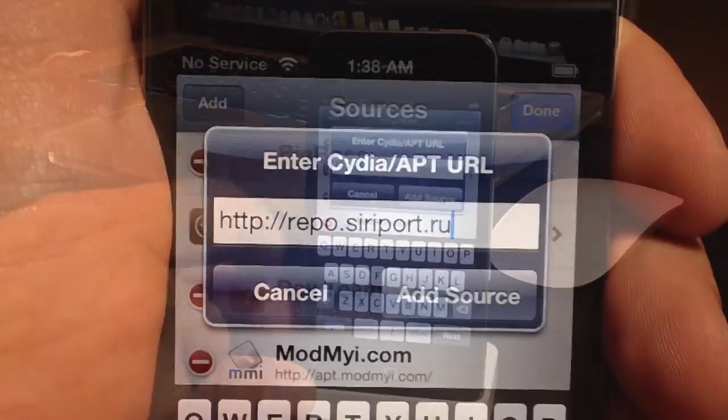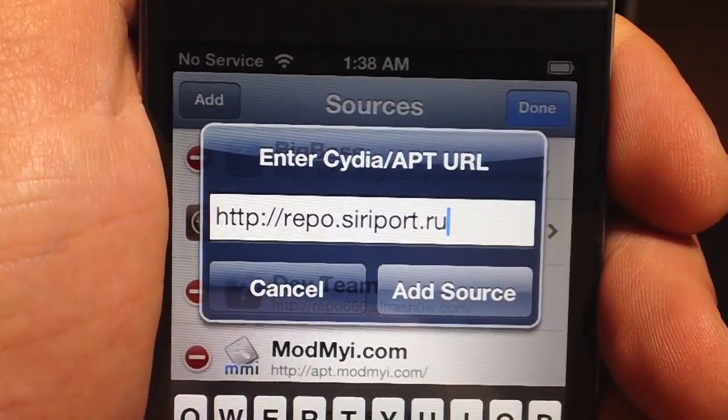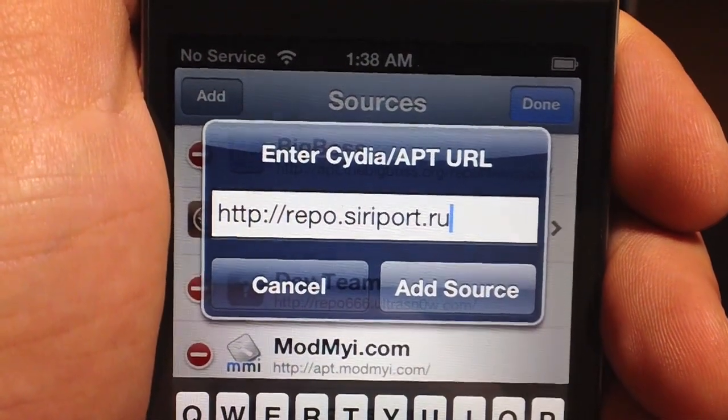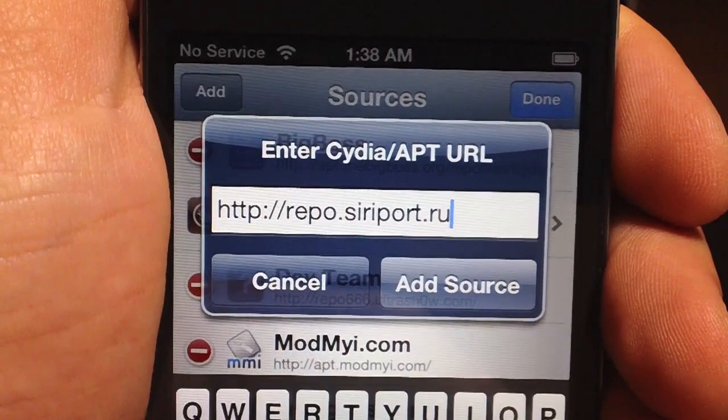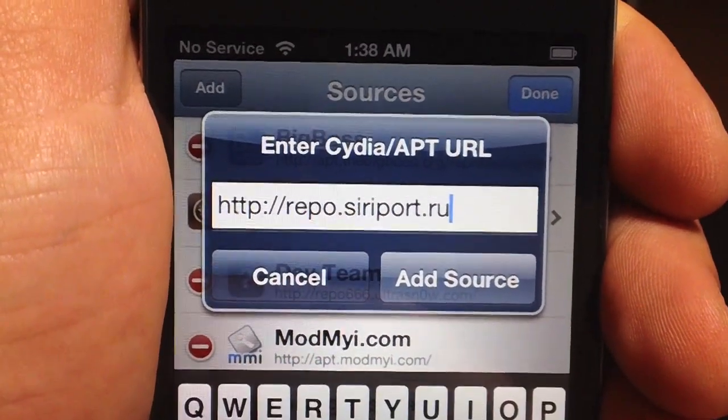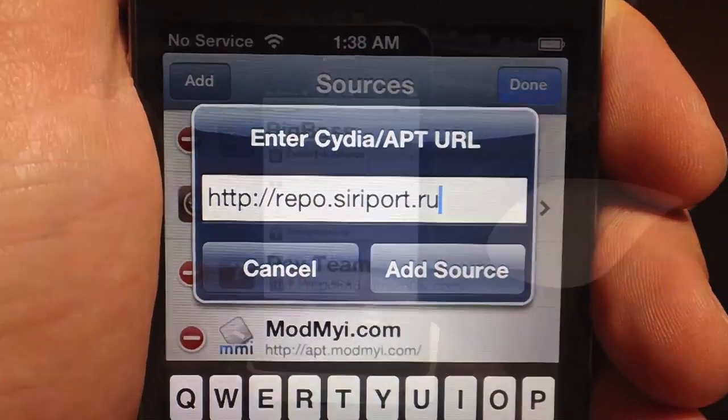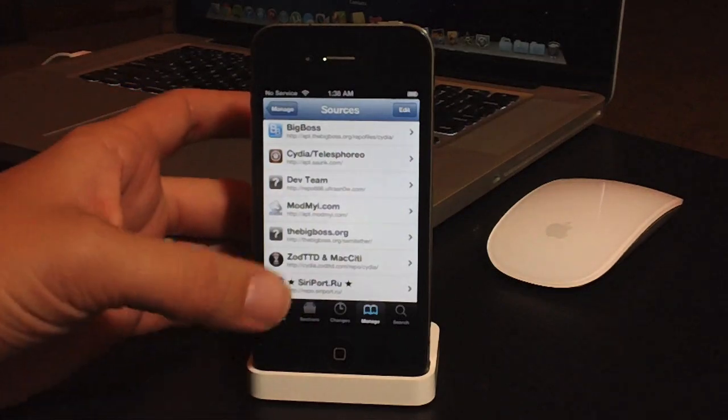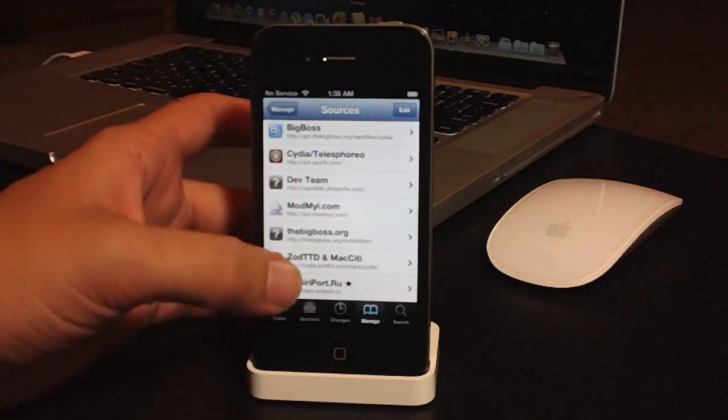This is the source you're going to want to add: repo.sireport.ru. Go ahead and click Add Source, and then after it has refreshed and the source is on your sources right here,